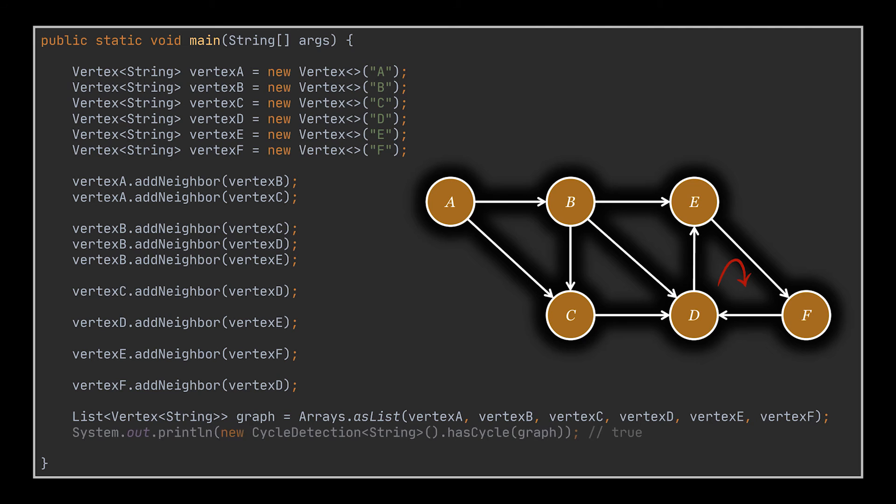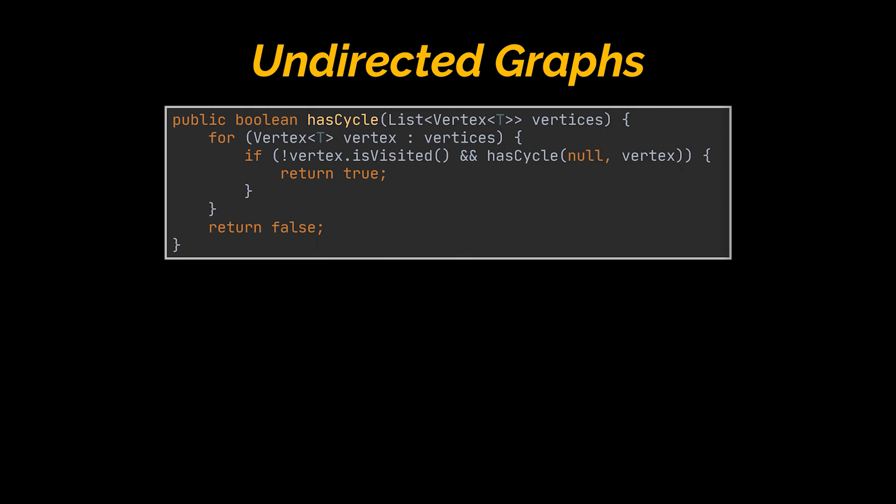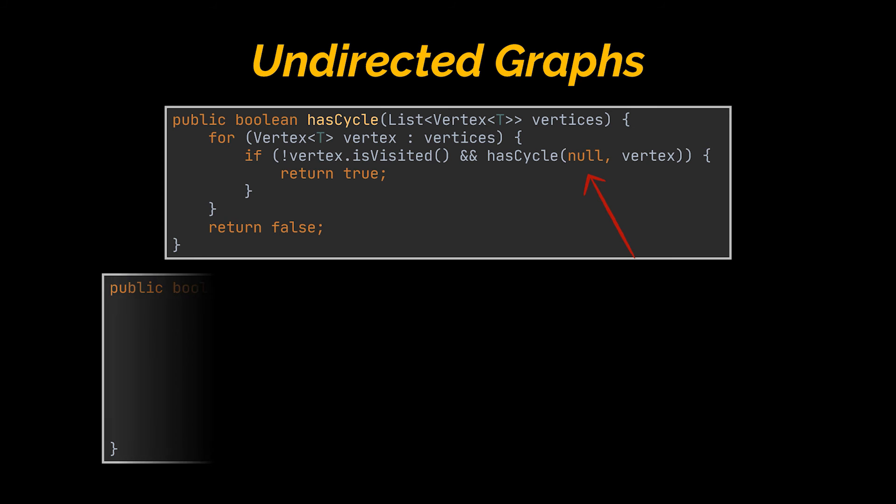Okay, concerning undirected graphs, I will directly move to the implementation as it is very similar to the directed ones with a little twist. The parent method that takes care of the disconnected graphs case is exactly the same as the one we had. The only difference is that the recursive method it calls, and the one we are going to implement in a moment, takes two arguments instead of one. And the starting value of this argument is null, as you can see.